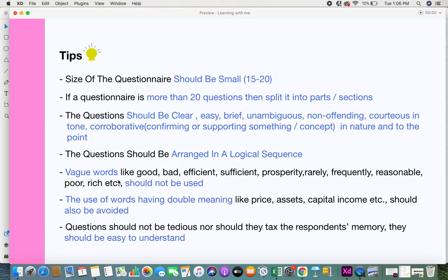The use of words with double meaning should also be avoided. For example, words like 'price,' 'asset,' 'capital,' and 'income' can have multiple interpretations. 'Price' could mean sales price, wholesale price, or purchase price. Similarly, 'asset' could be a financial asset or a fixed asset. Always be more specific in your questions to prevent confusion among respondents.